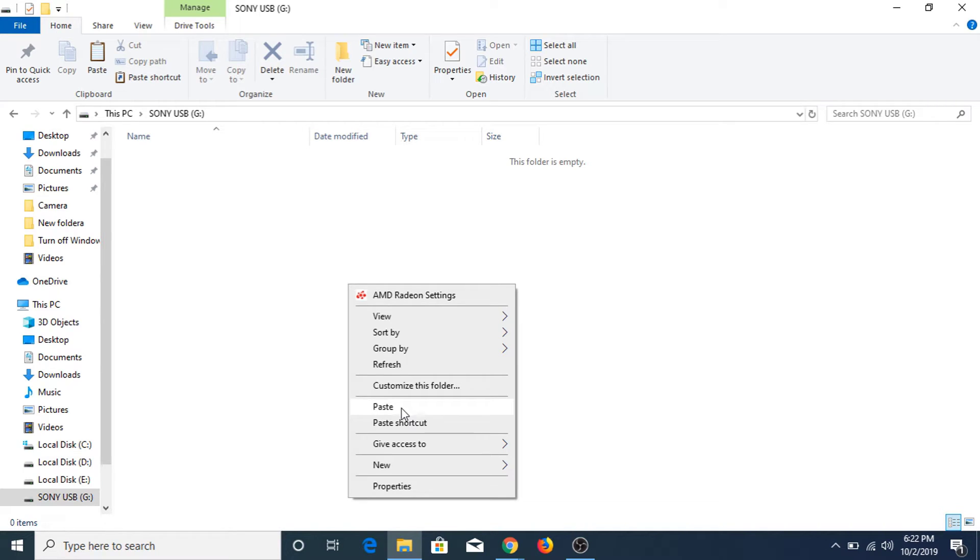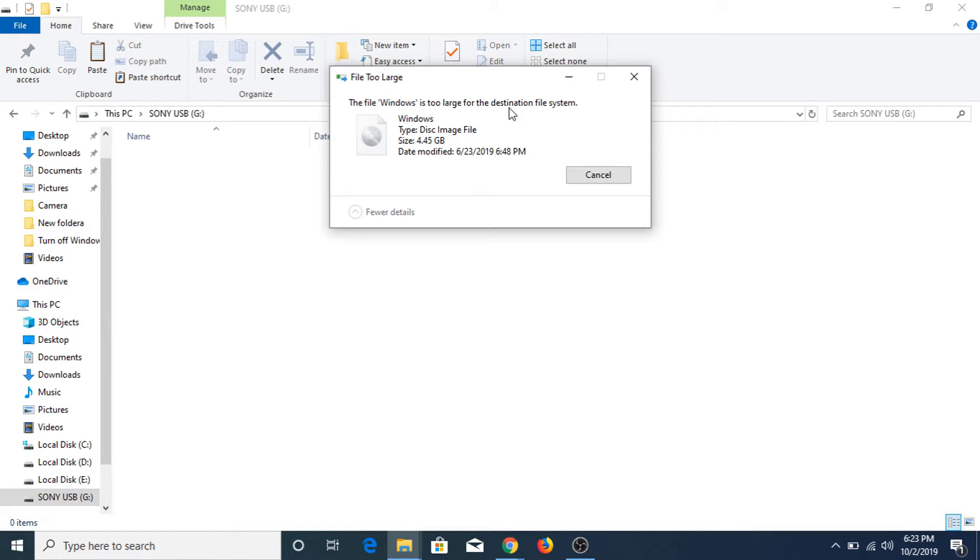Copy, paste. But as you can see the error comes: 'The file is too large for destination file system.' Cancel.